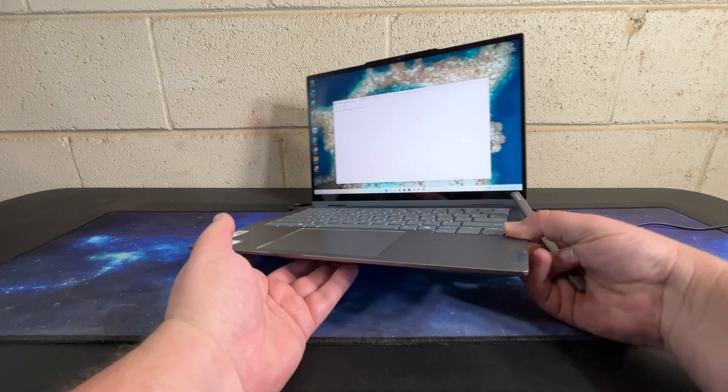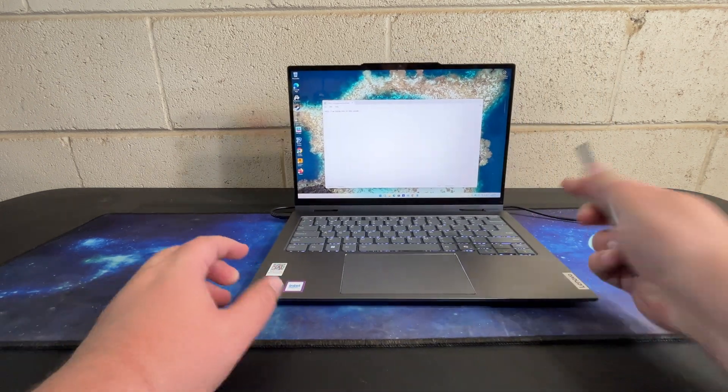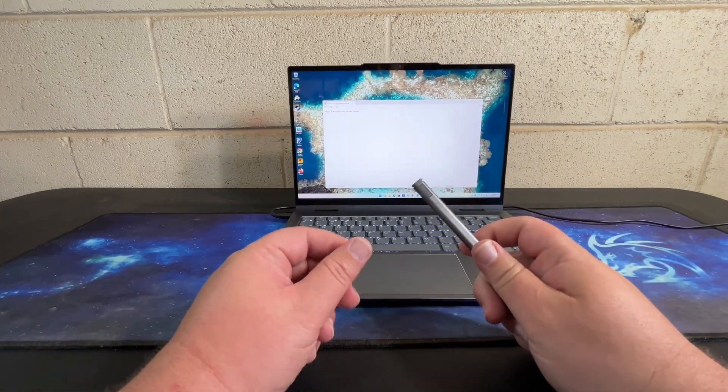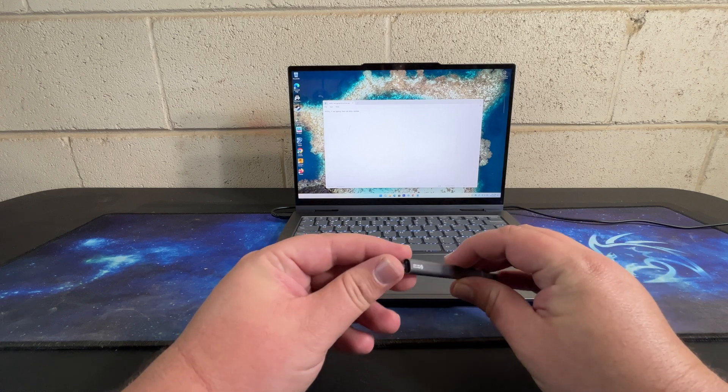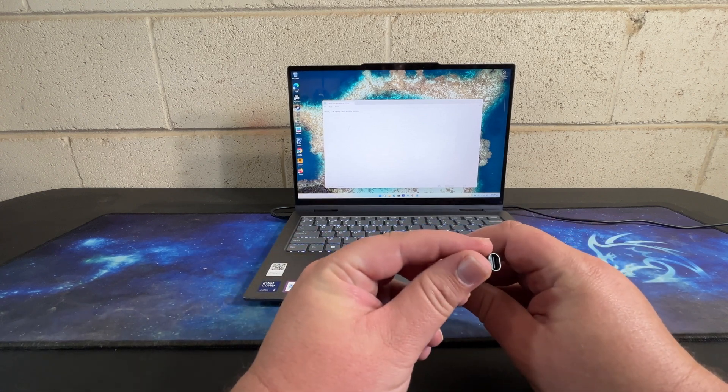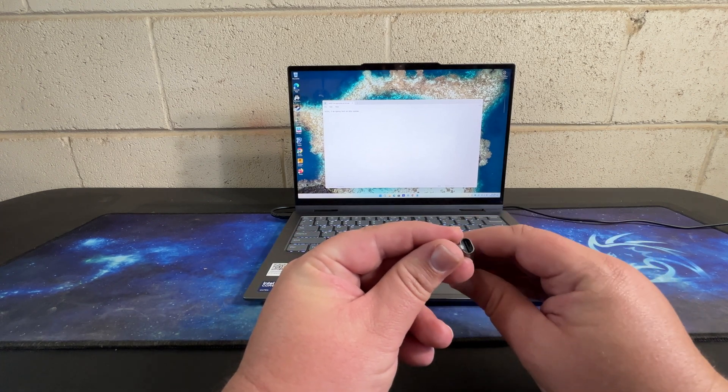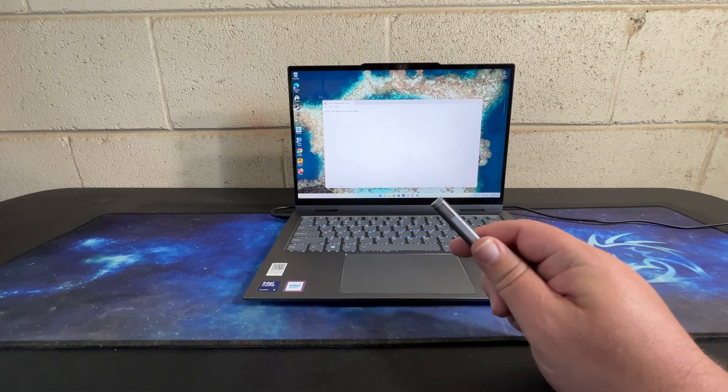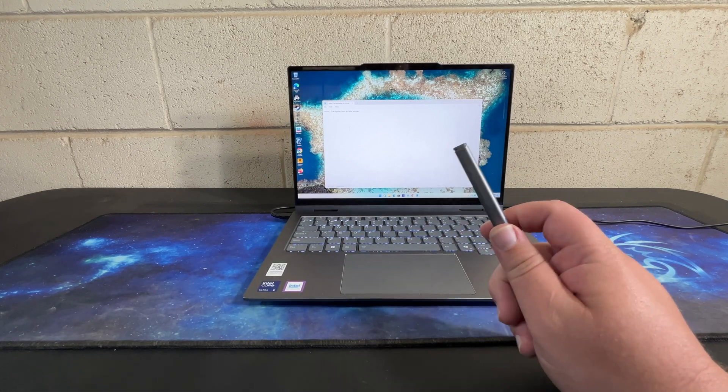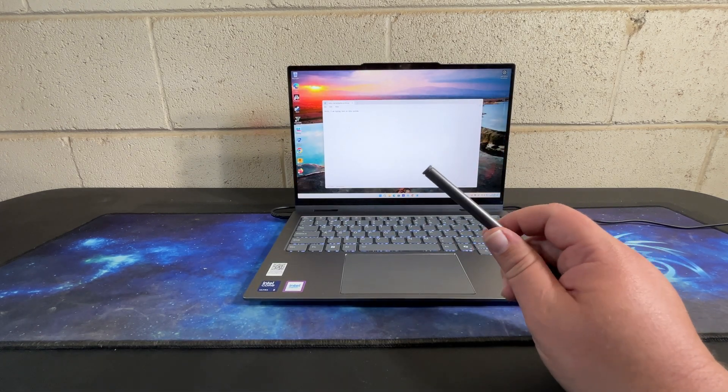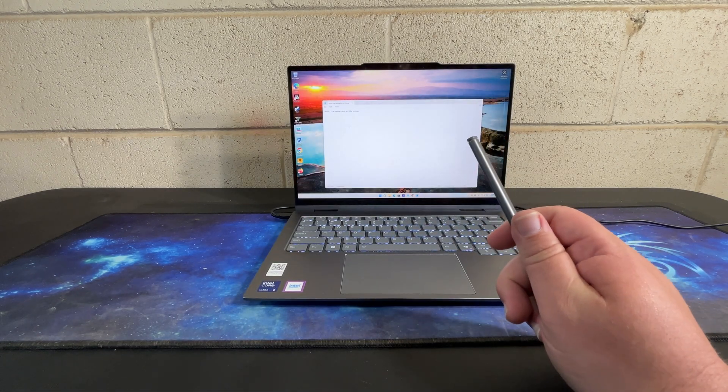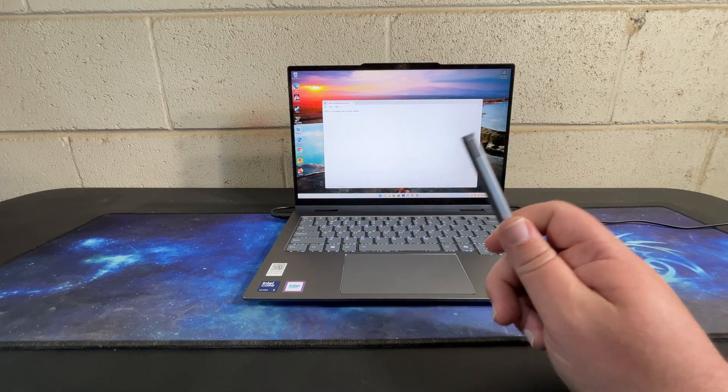The other thing is this does not charge with the laptop. It has a USB-C port here in the back and so you have to charge this separately. After a few hours of use for my daughter, I forgot to charge it, which means that for the most part we didn't use the pen because I would have to remember to charge it.